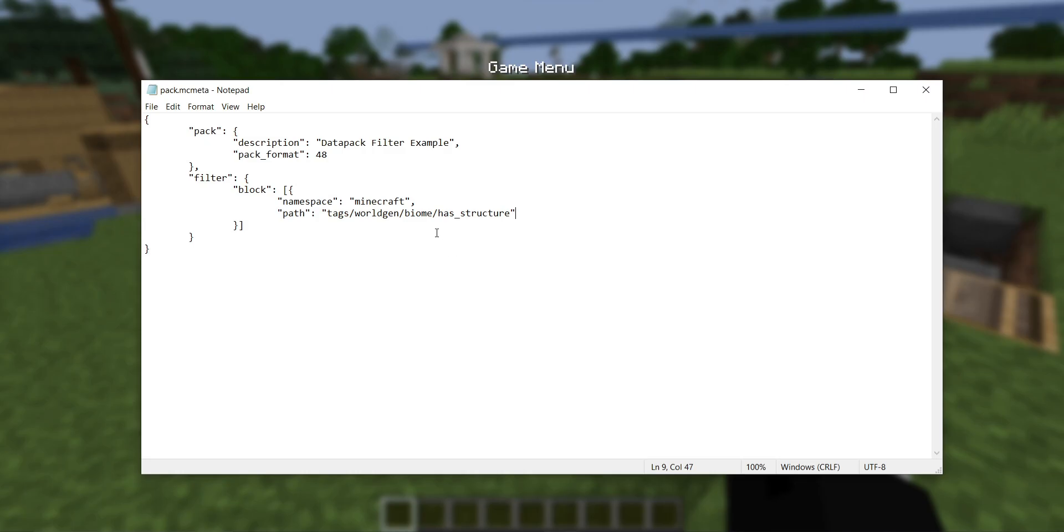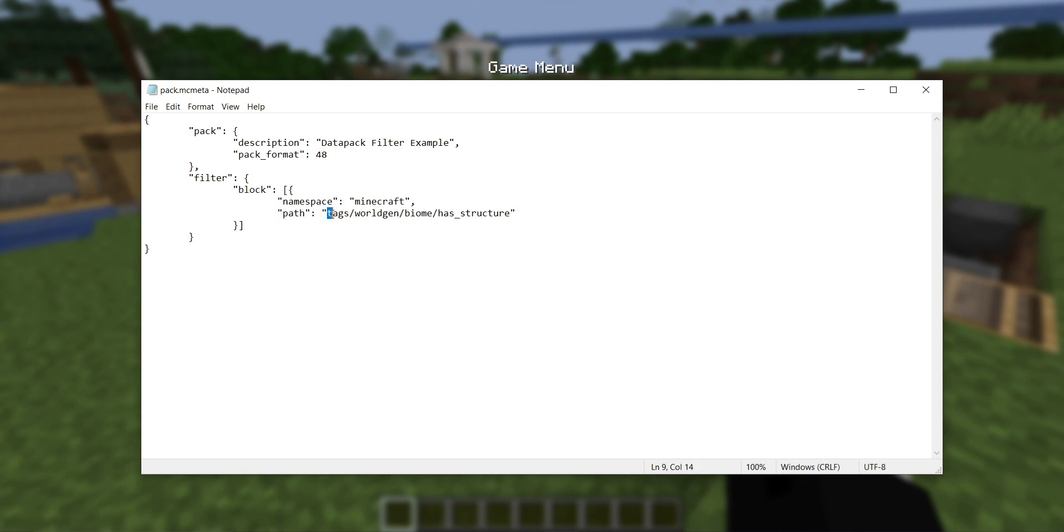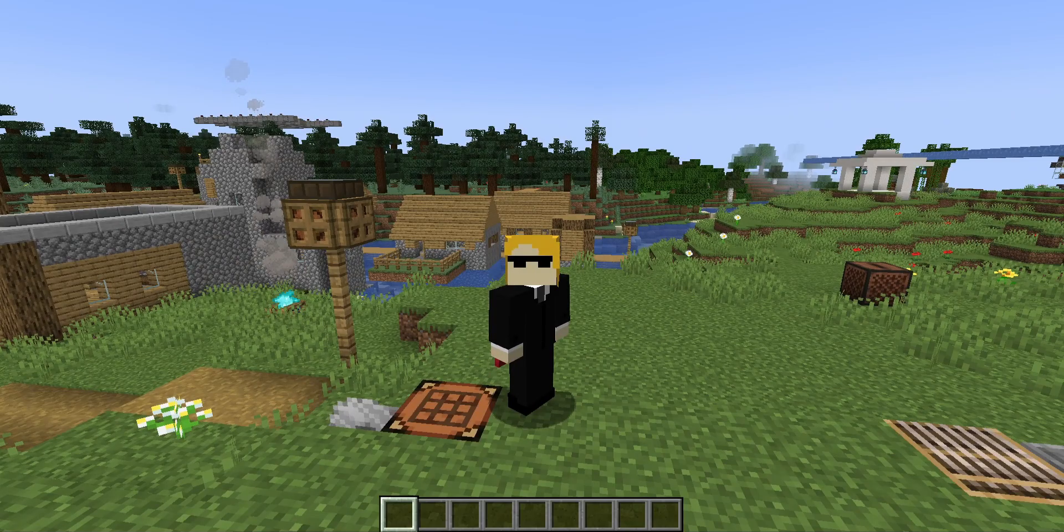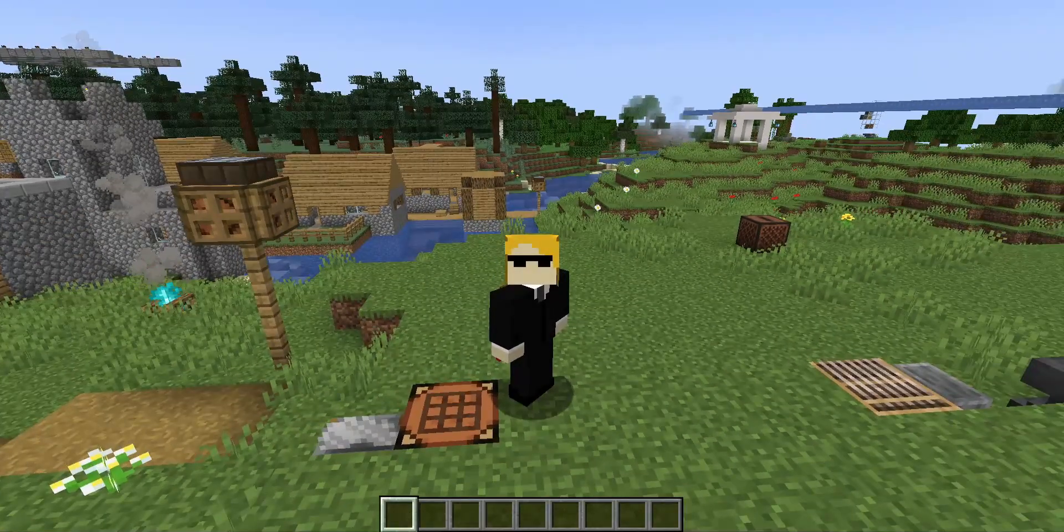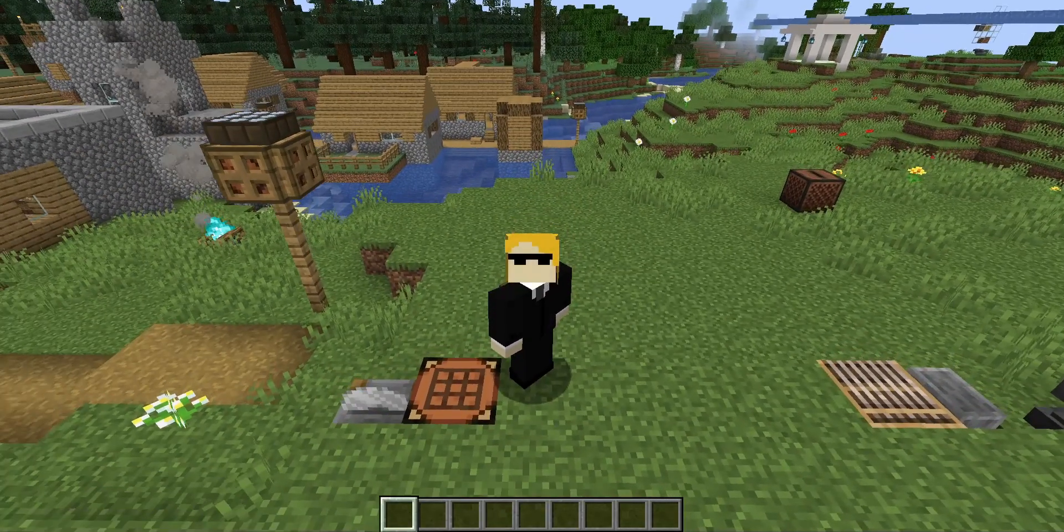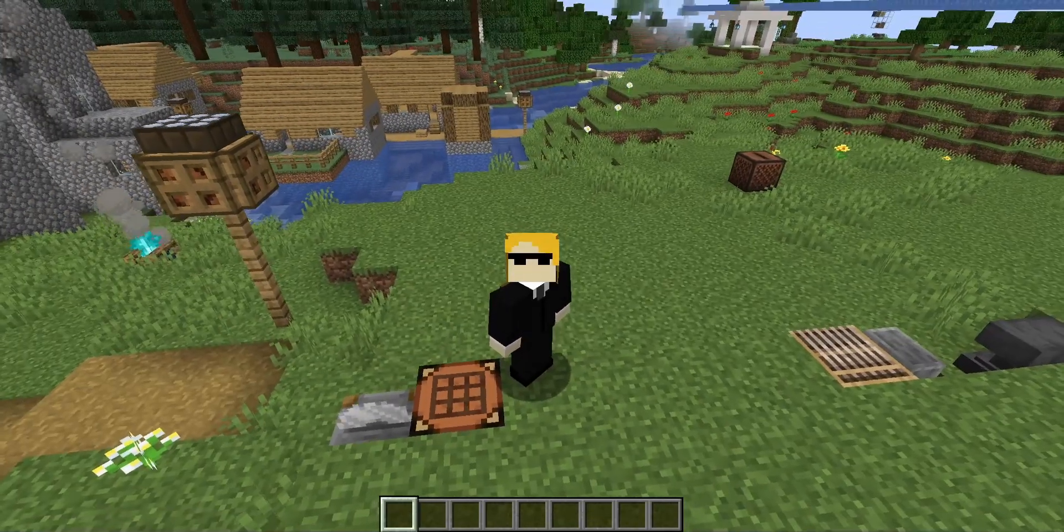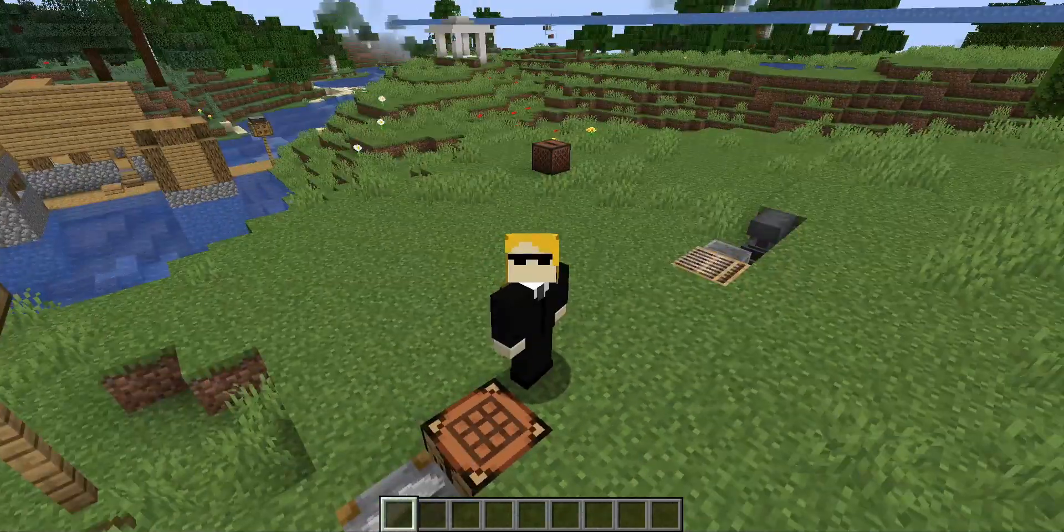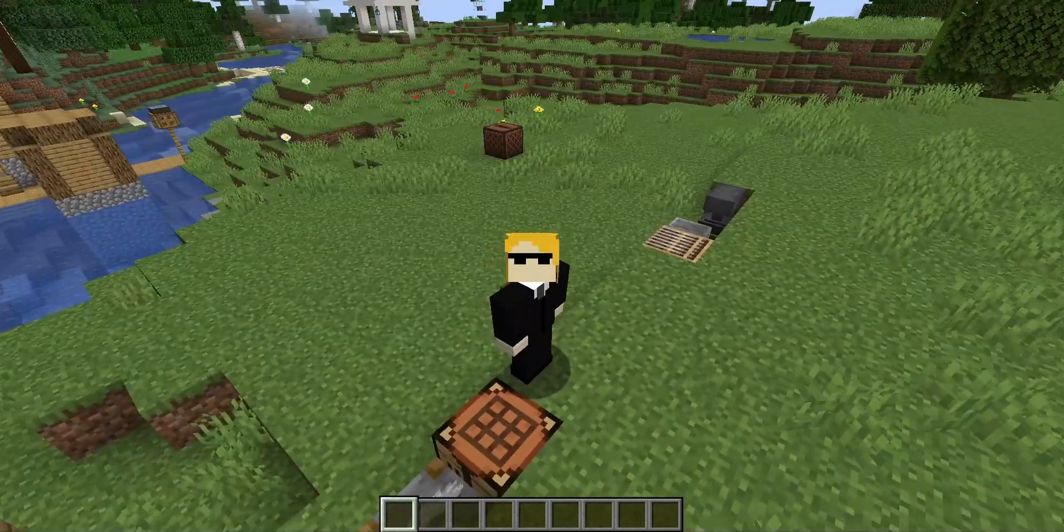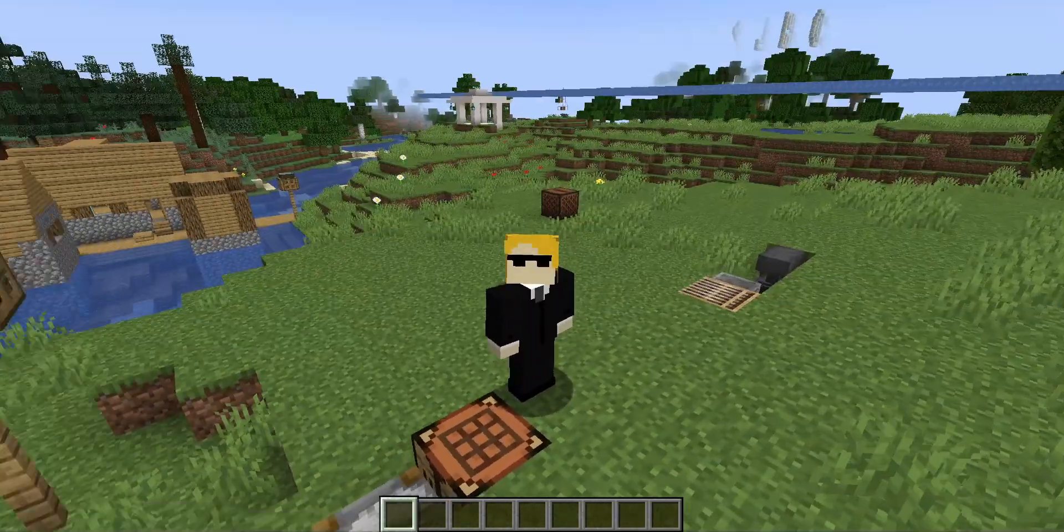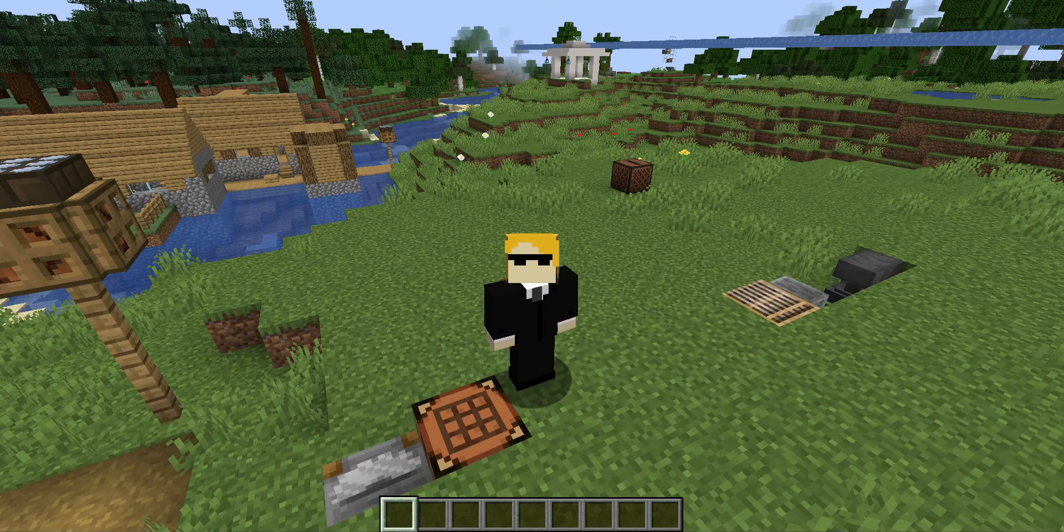Another cool thing is that while you cannot filter worldgen files or anything that isn't reloadable, you can filter tags, and that includes worldgen tags. So if I were to filter tags that start with worldgen slash biome slash has structure, I'd be removing all the vanilla tags that tell structures where to spawn, and the upshot of that would be that structures, just all structures, would no longer spawn in this world.